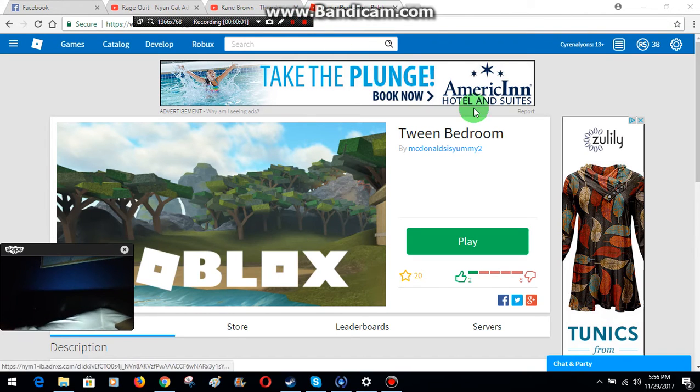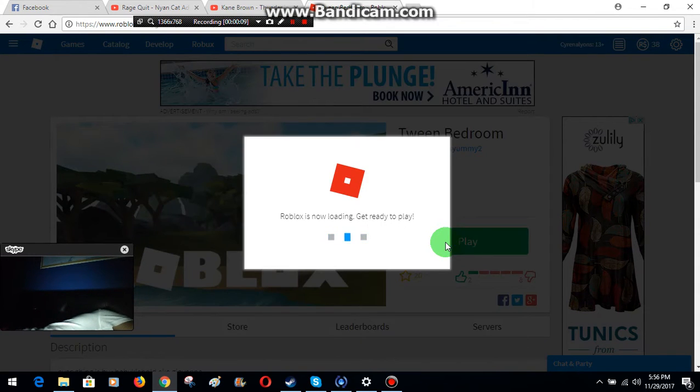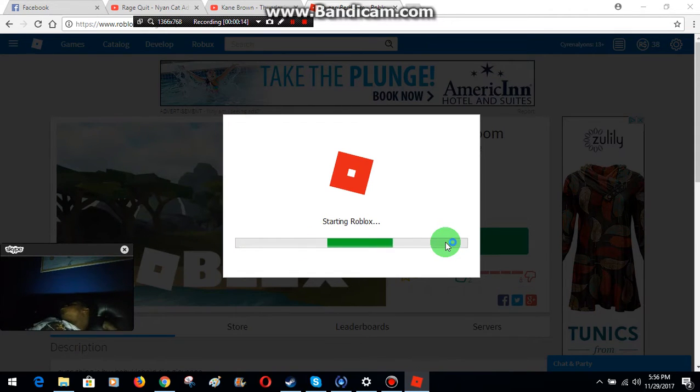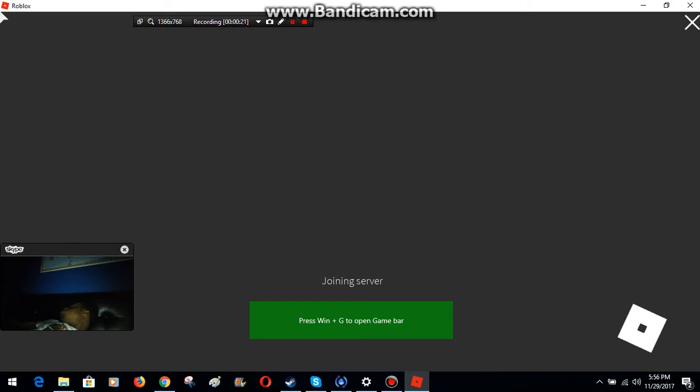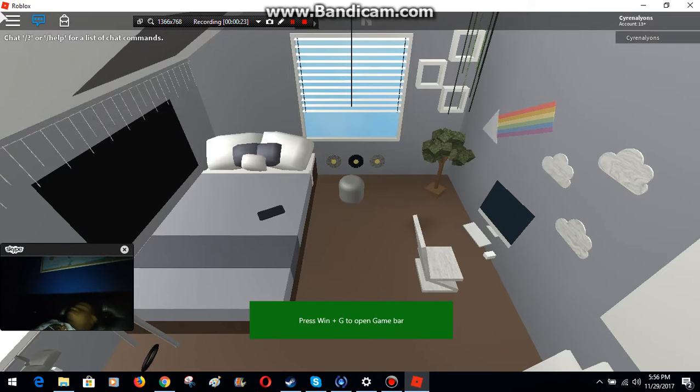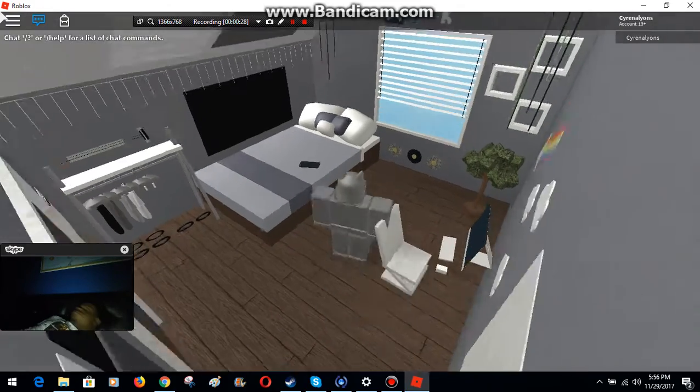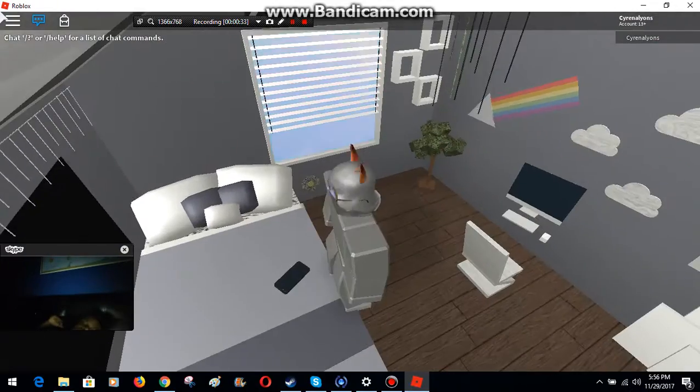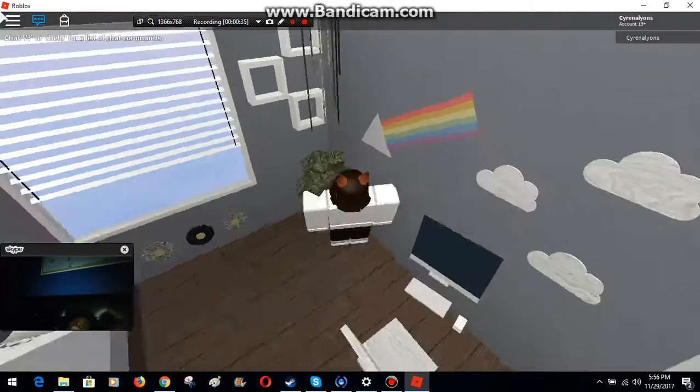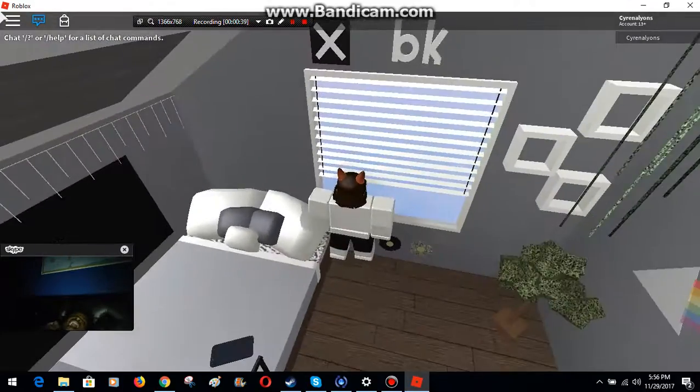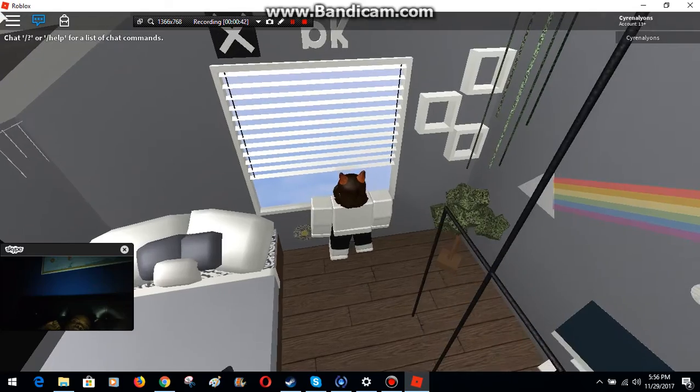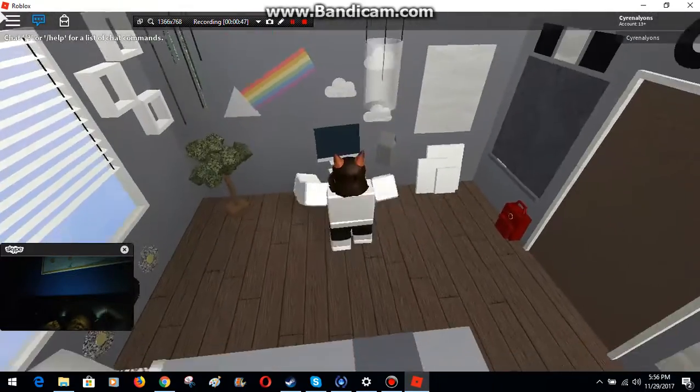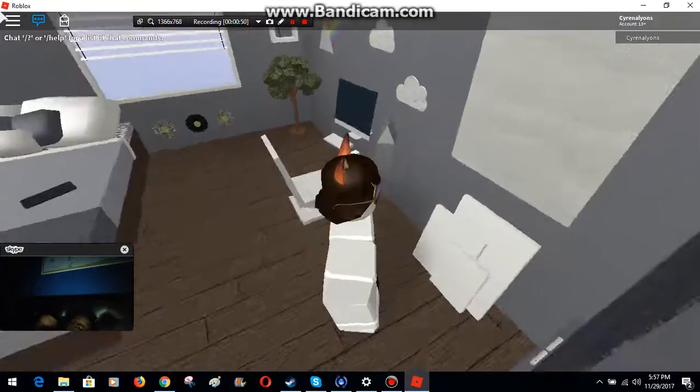Tween bedroom, okay. I'm in the game. What a nice bedroom.